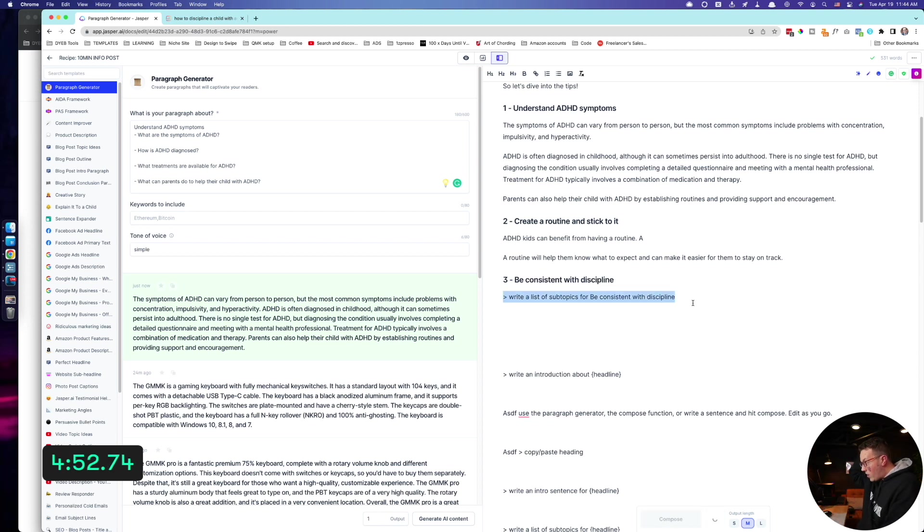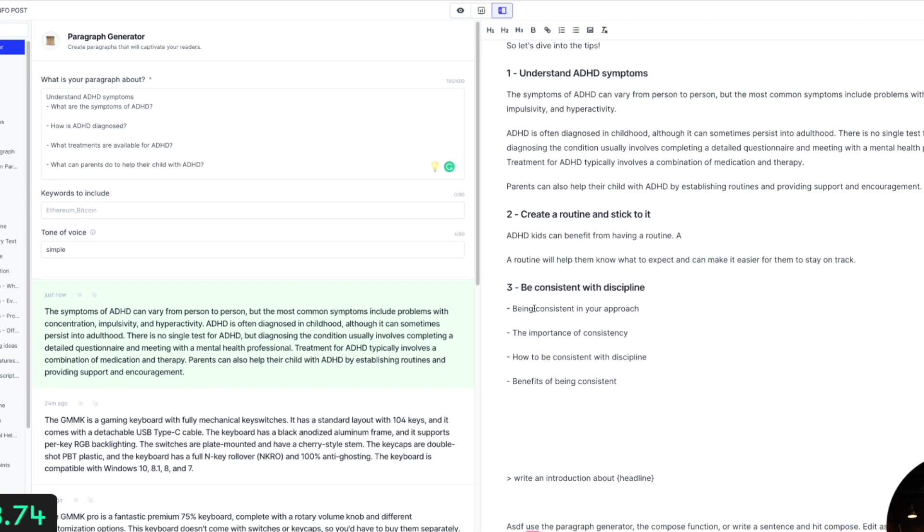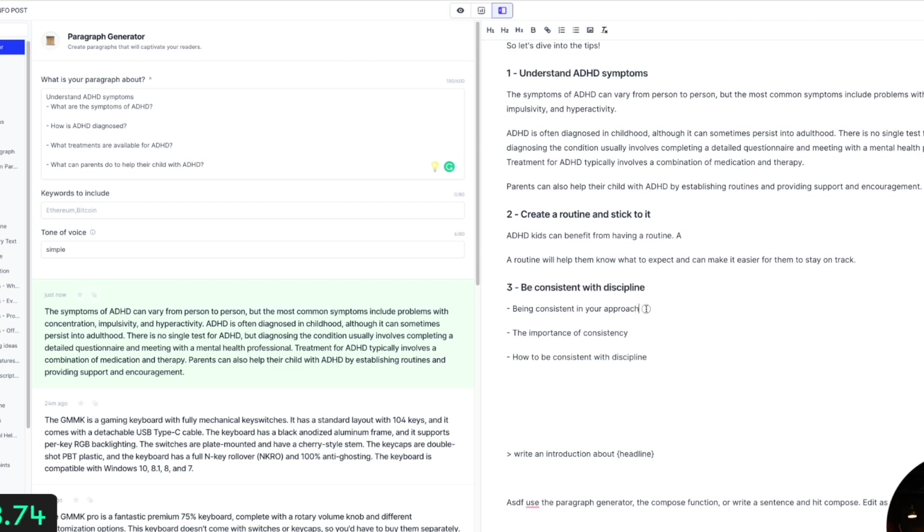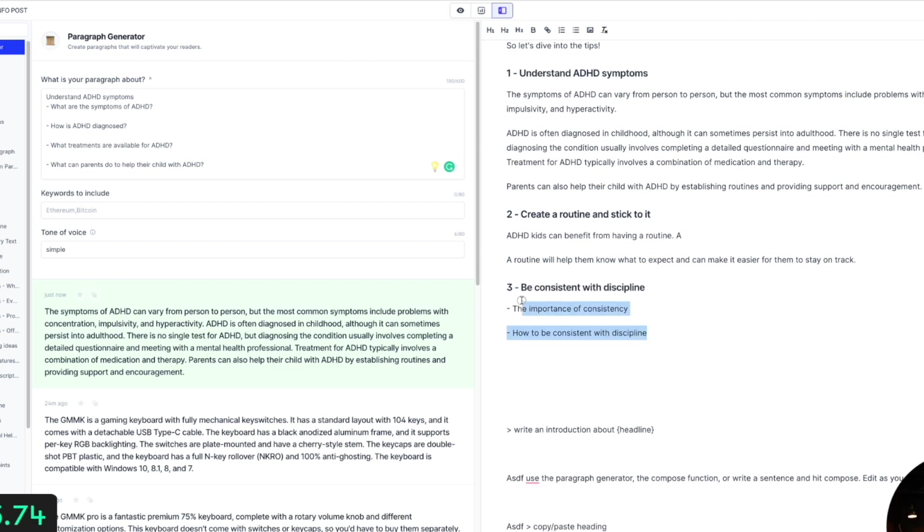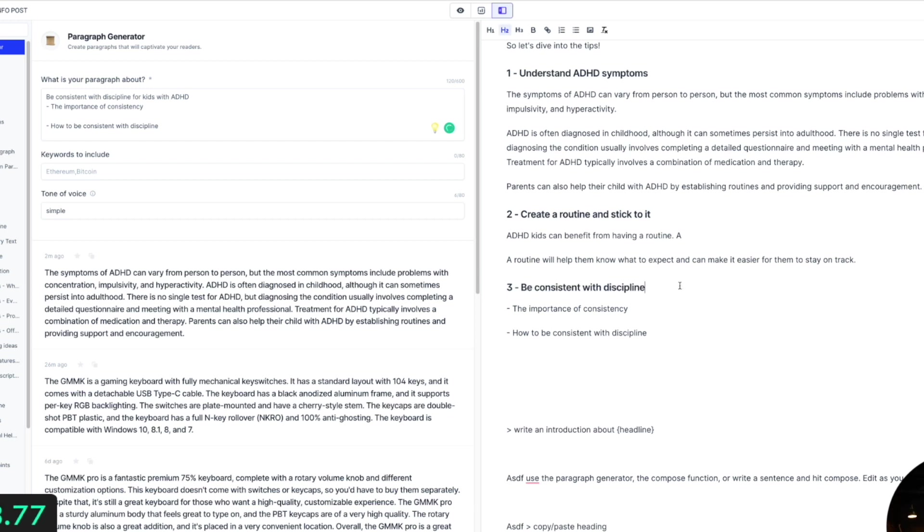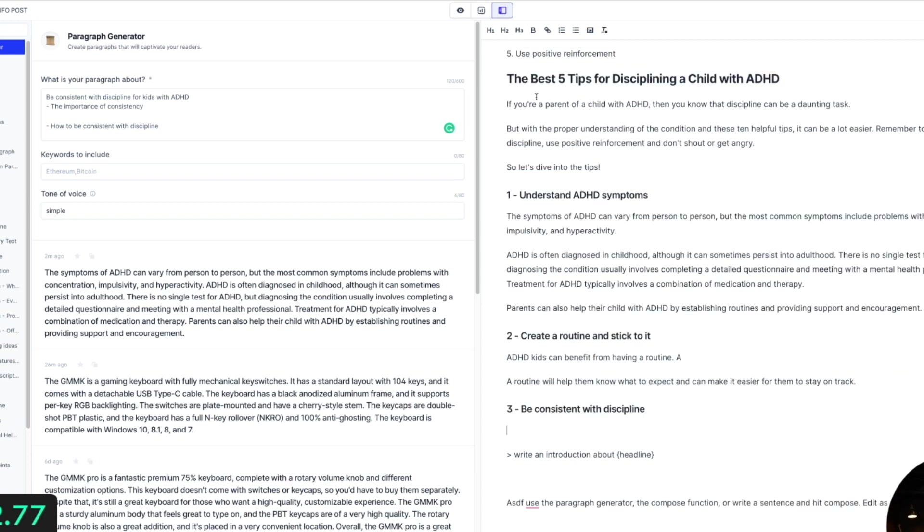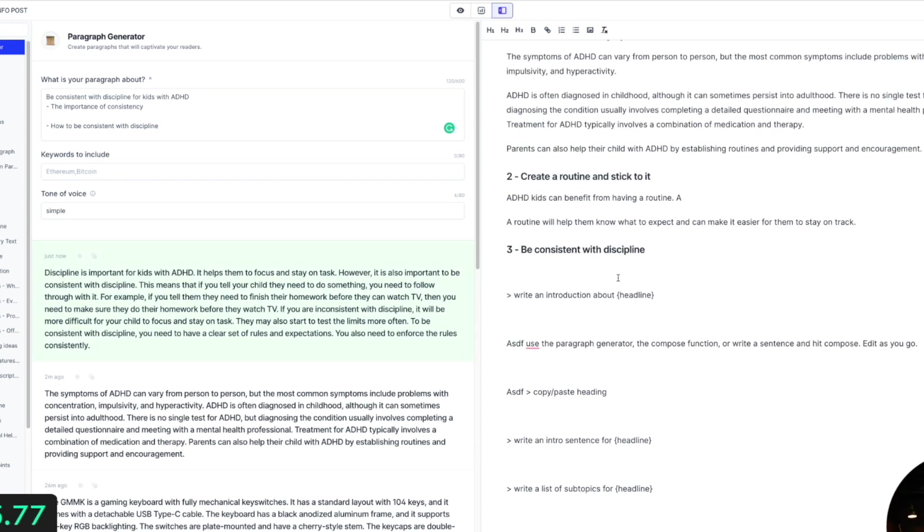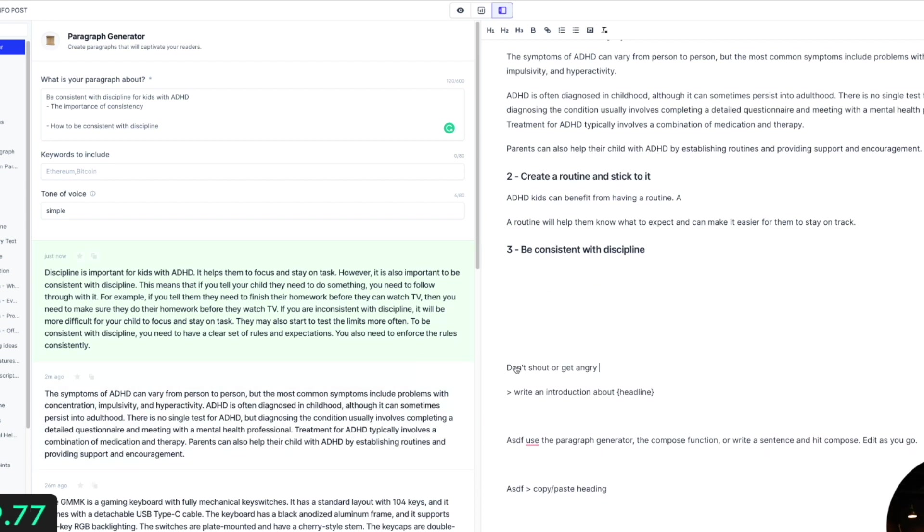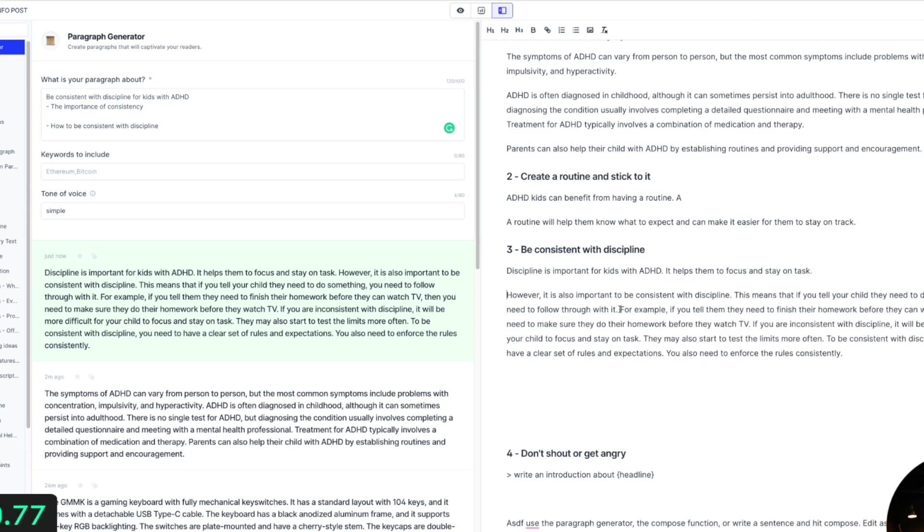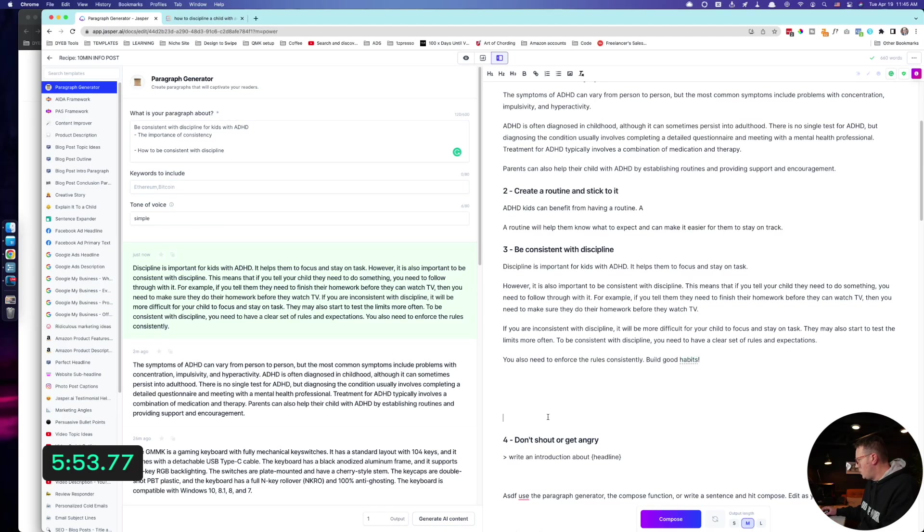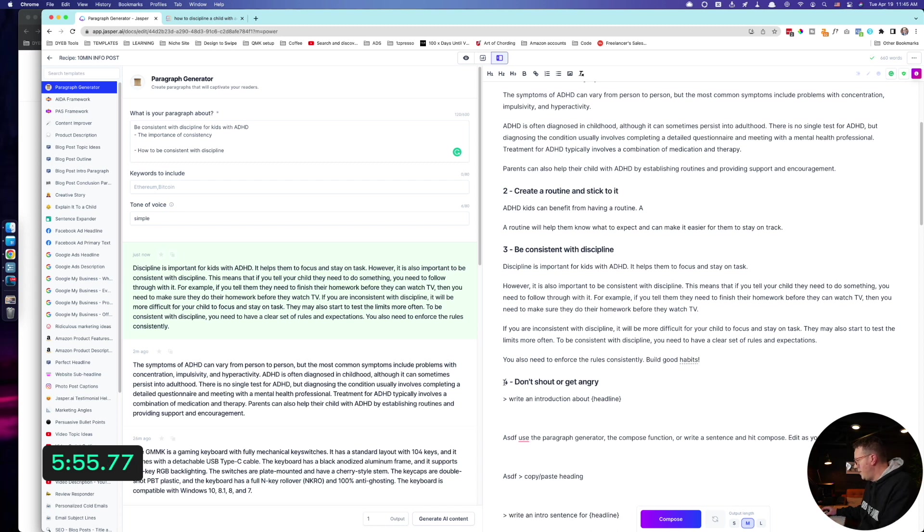Let's just do that and delete this little curly bracket here. Write a list of subtopics for the importance of consistency, how to be consistent with discipline. Yeah, that's fine. Let's just delete those. I'm actually going to copy this and put it up here in the paragraph generator. Be consistent with discipline for kids with ADHD. It should give a little bit more context right here. Generate the outputs and I will put that right down in here. All right, while it's doing that, I'll go ahead and grab this guy. Don't shout or be angry.